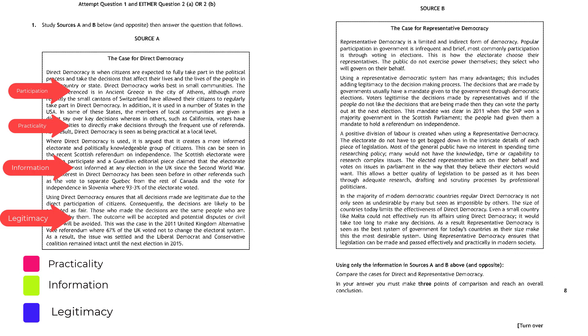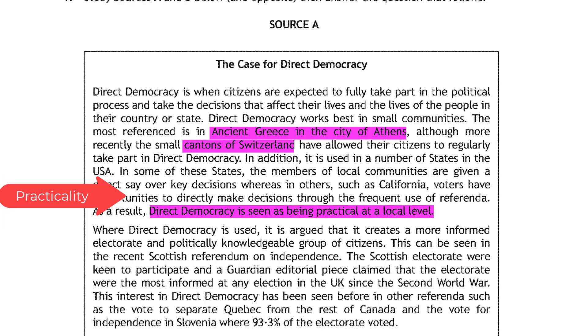I'm now going to create a colour-coded key on the page to help with the comparison element of the question. There are four aspects discussed in Source A, but I have decided to leave out participation. The question only requires three points of comparison, so I'm going to go with practicality, information, and legitimacy. Going back to paragraph 1, I want to find a good point presenting the case for direct democracy in terms of practicality. I would highlight in pink: 'Direct democracy is seen as being practical at a local level,' along with the examples of ancient Athens and the small cantons of Switzerland.